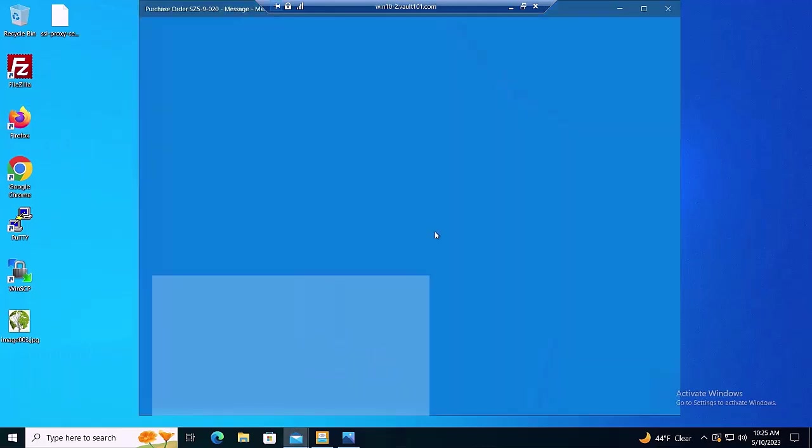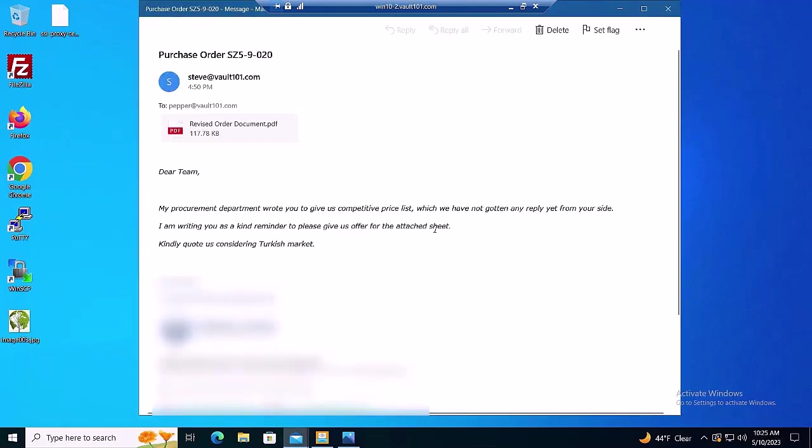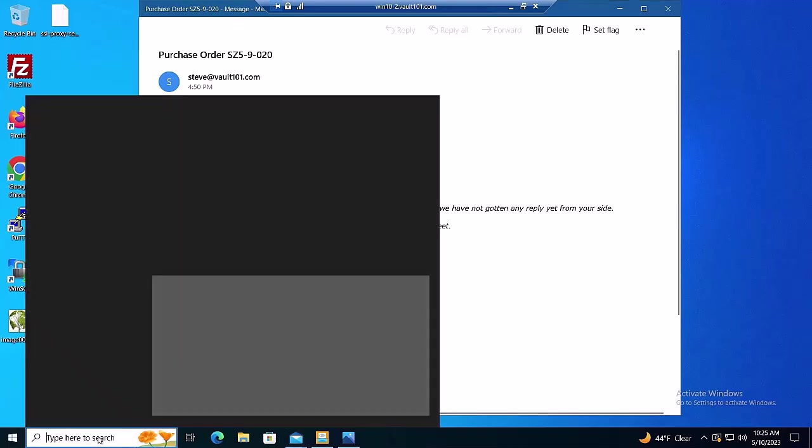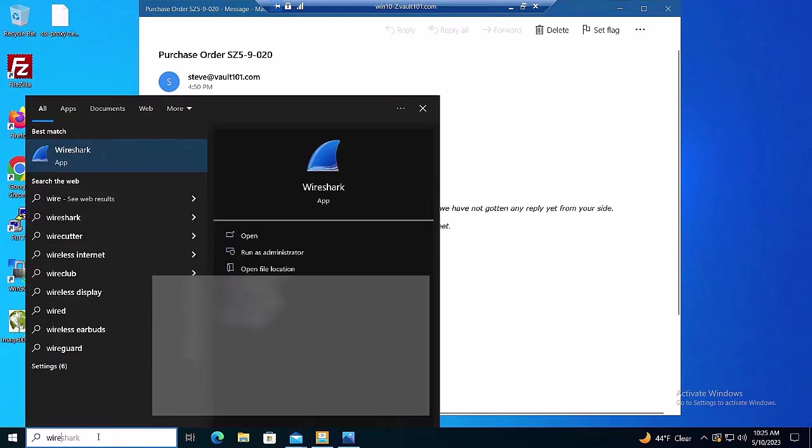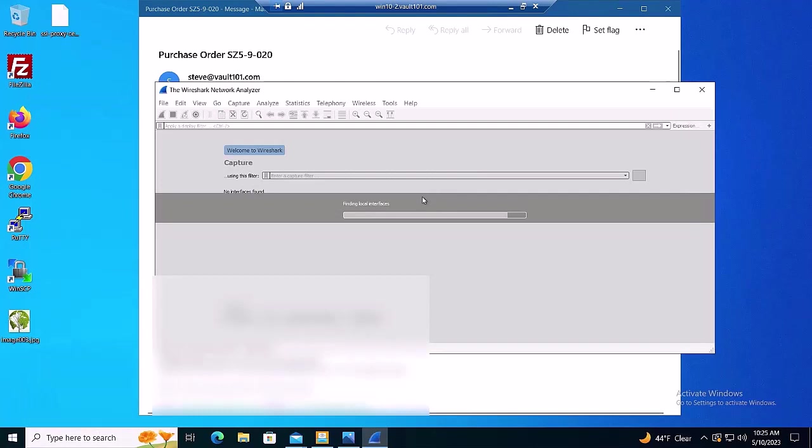Recall that for the attack, the targeted victim was sent a phishing email with a PDF attachment. In opening the victim's email, here it is. Next, we start Wireshark to show the network activity.